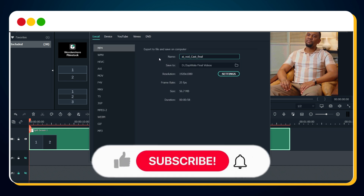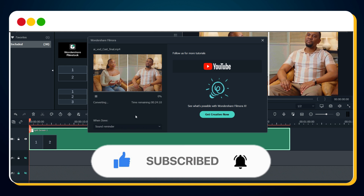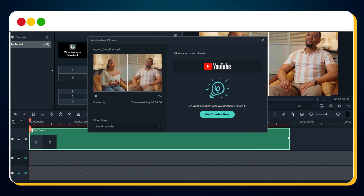If you found this video useful, hit the like button and subscribe to this channel for more AI-related tutorials. We'll see you next time.